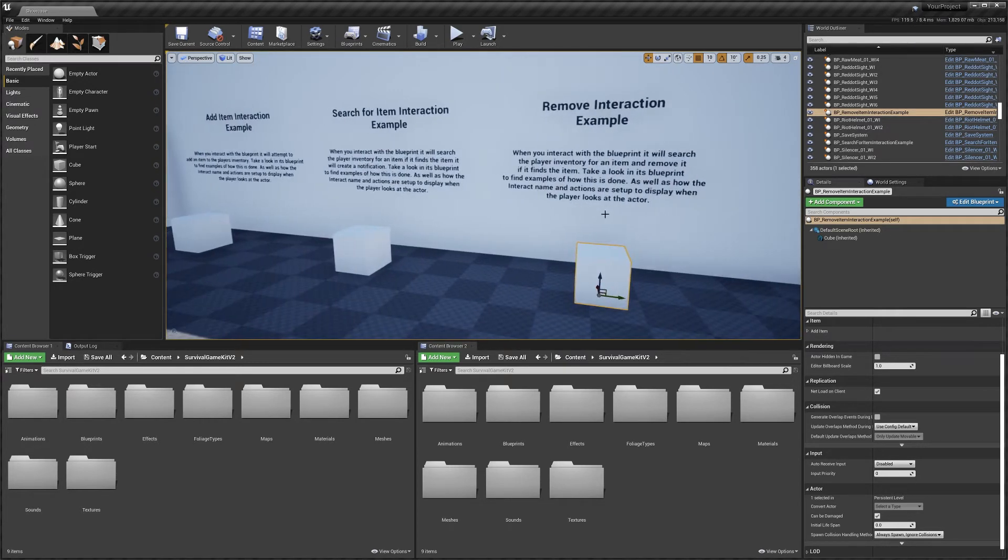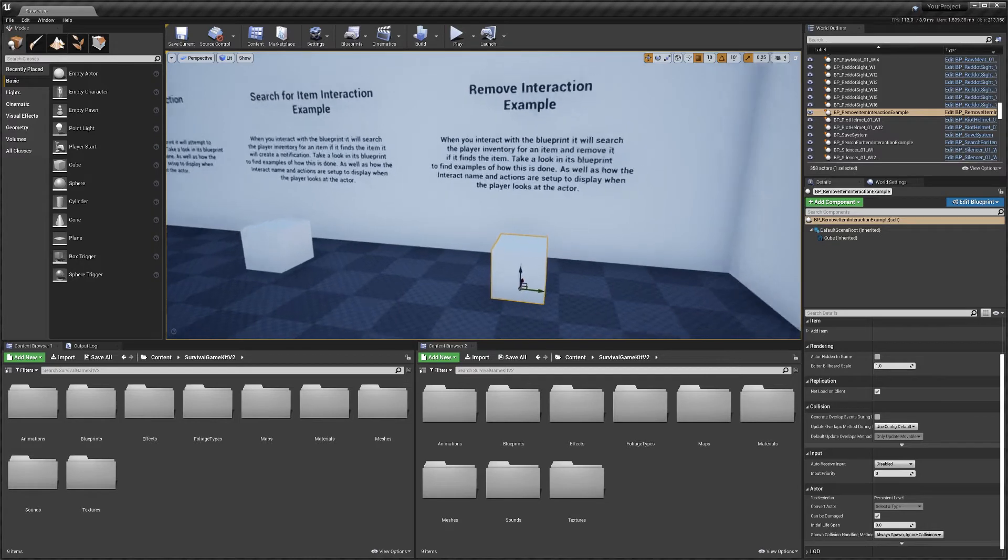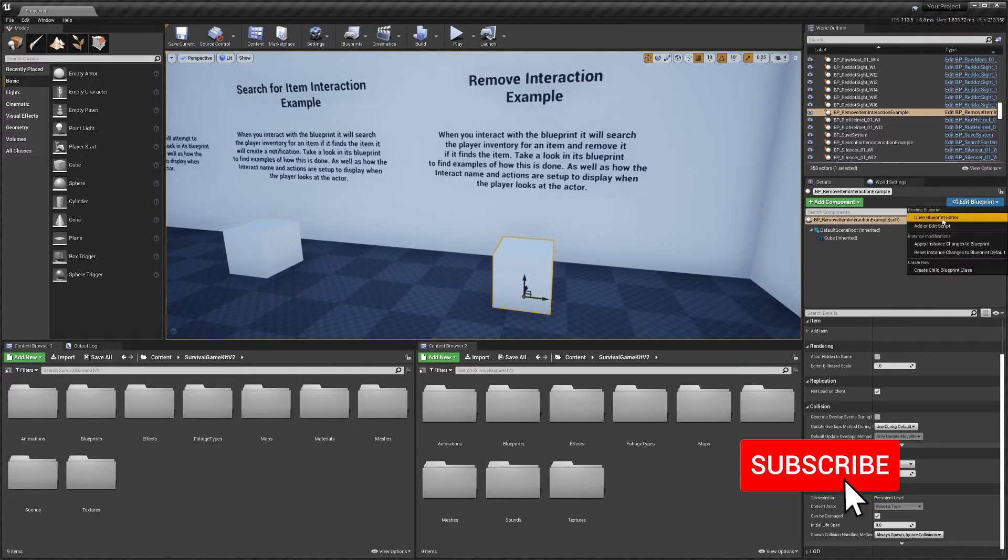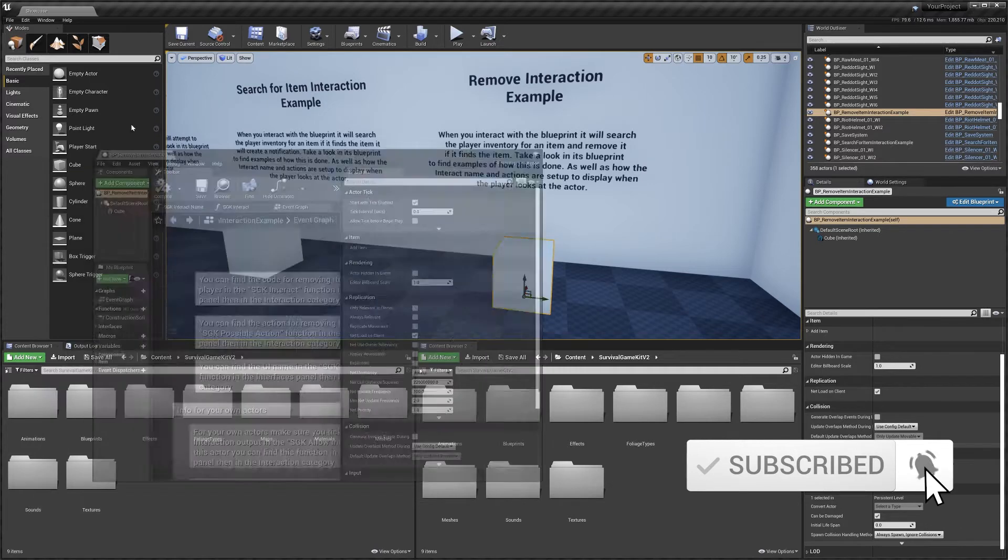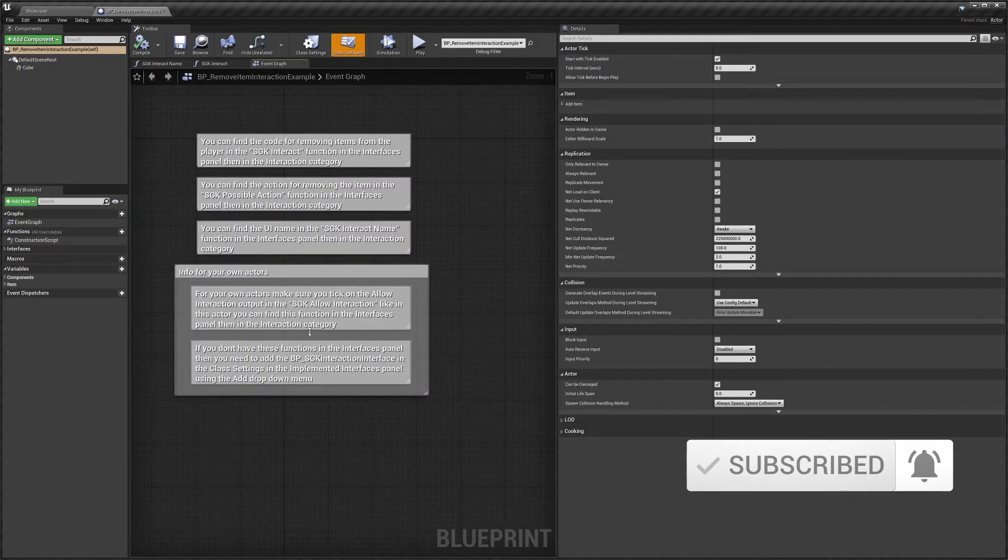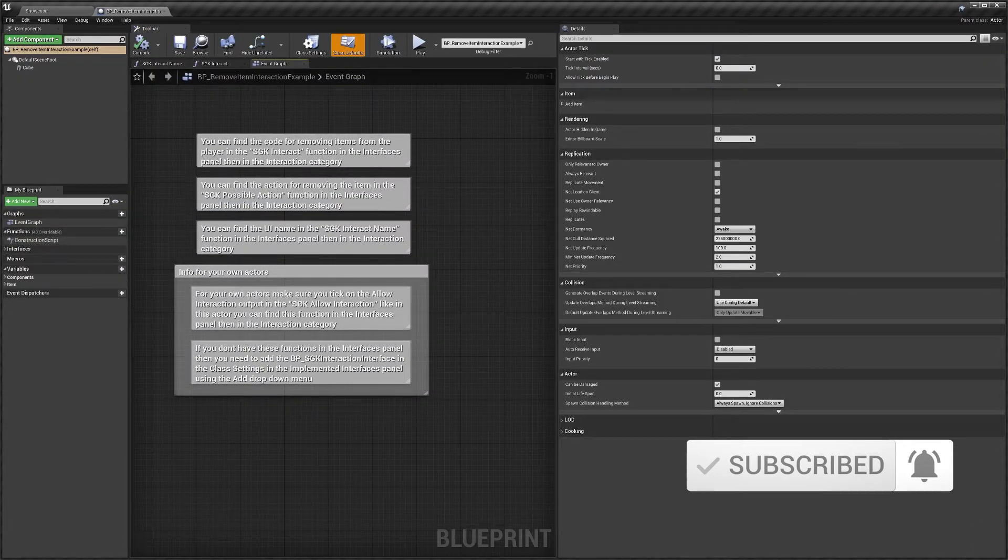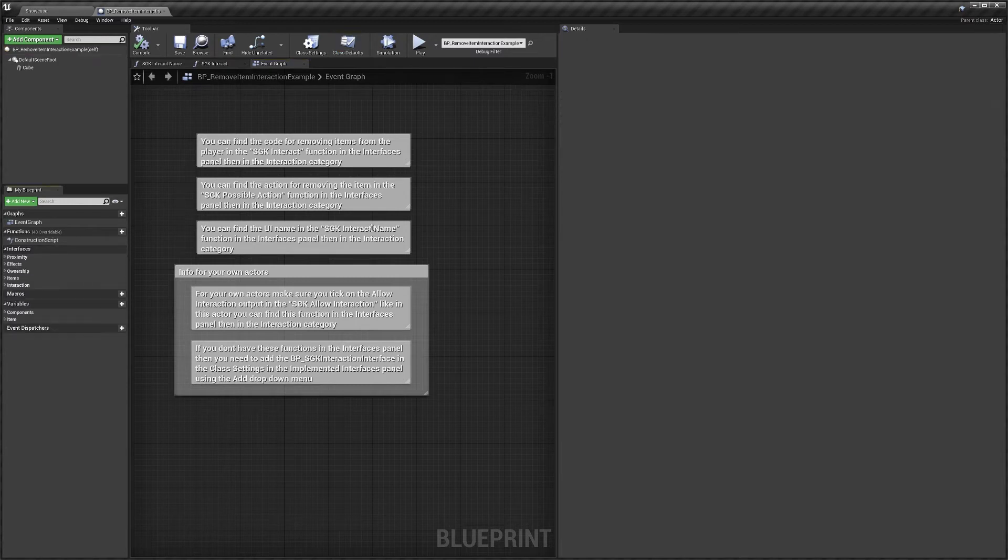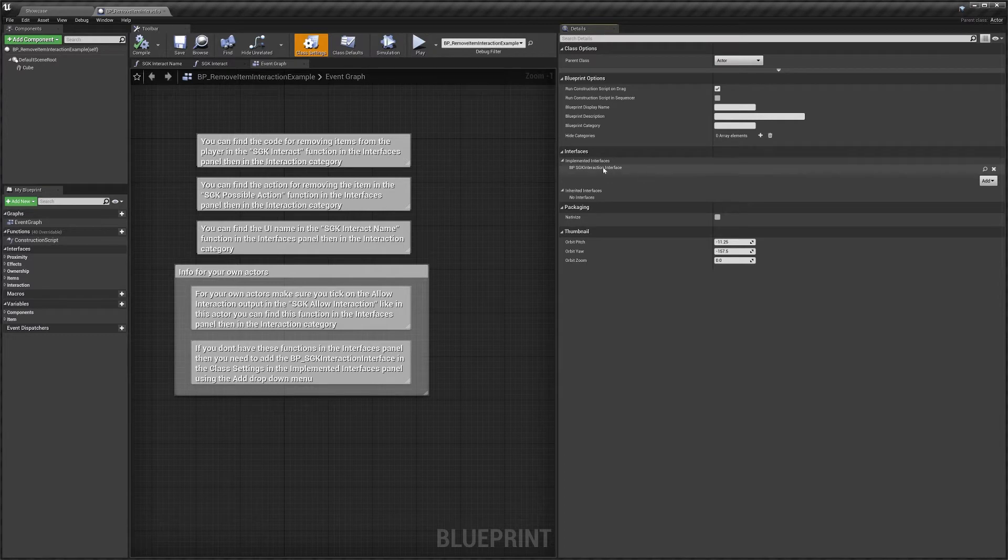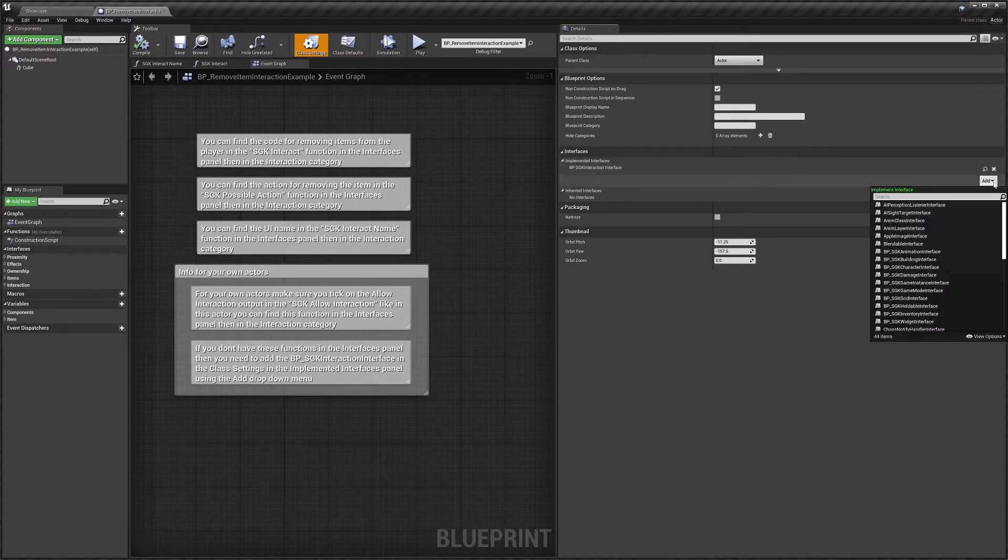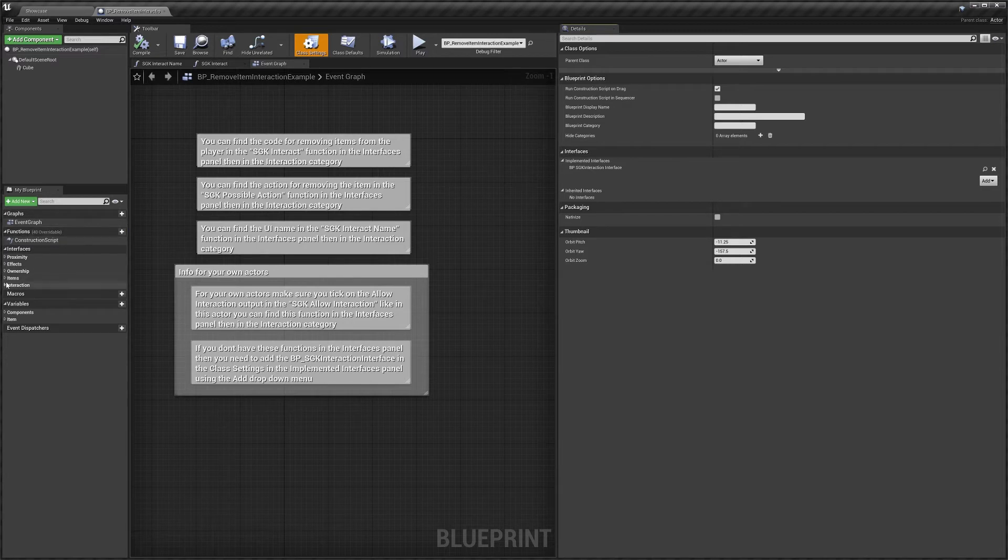So I'll start with the remove interaction example. I'm just going to open up its blueprint and in here you can see we've got some information that you can read through in your own time. But most of the interaction system comes from, if you go to class settings and you can see implemented interfaces, it's Survival Game Kit interaction interface and this can be added using the drop down here and this blueprint already has this.